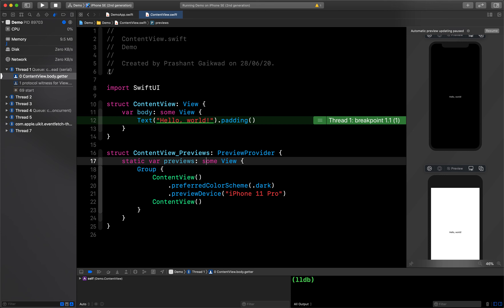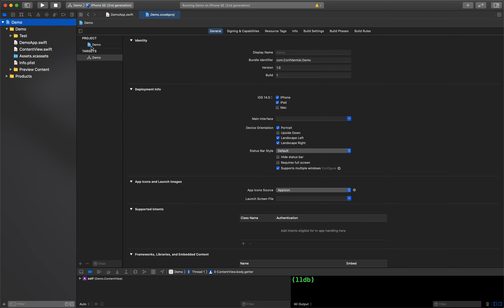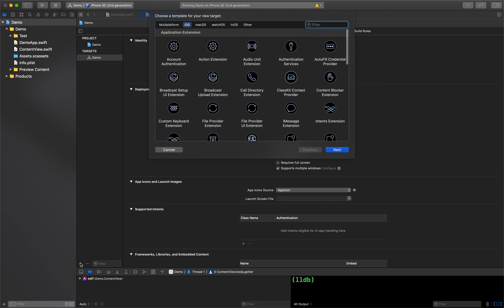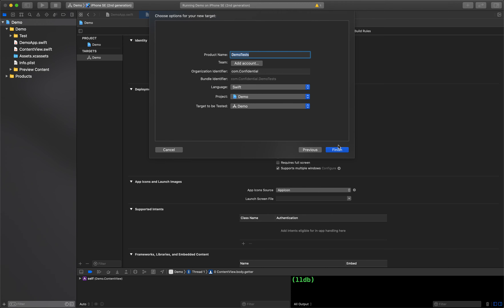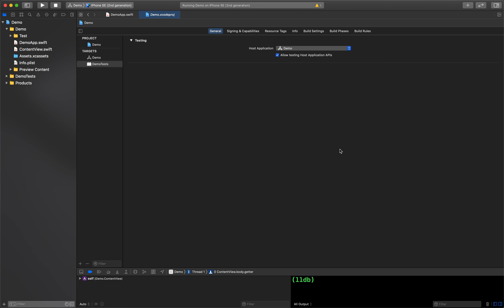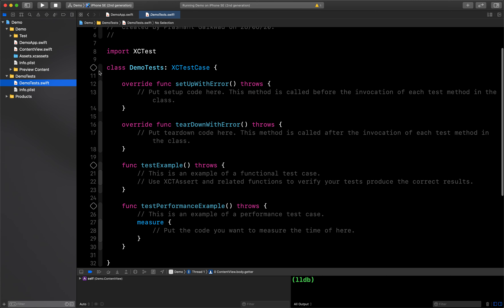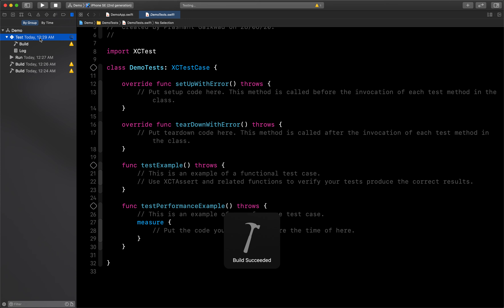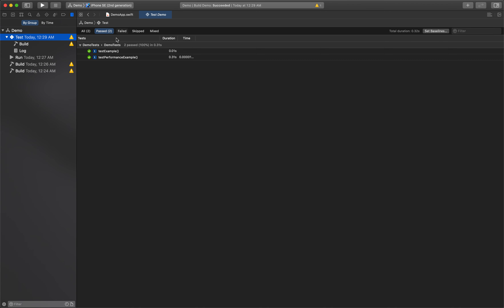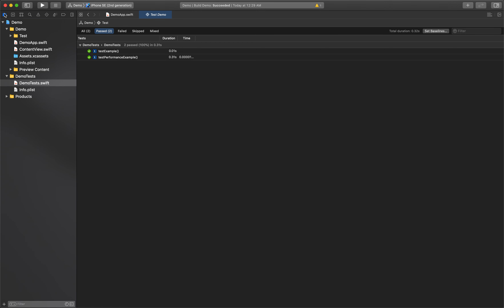The last feature we'll cover is unit testing improvements. You can now see the count of passing, failing, and skipped tests right in the simulator. Under the Test section, there are two default test methods. After running them, the report shows how many test cases passed, failed, or were skipped. In this case both test cases passed with nothing failed or skipped. You can also share this report with anyone.